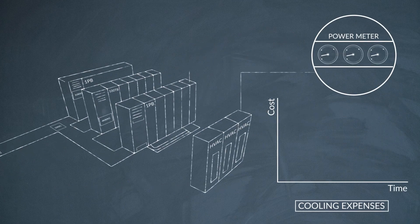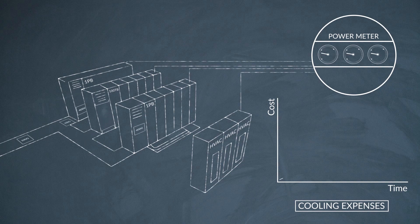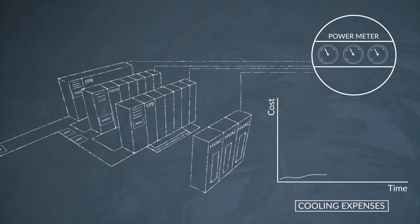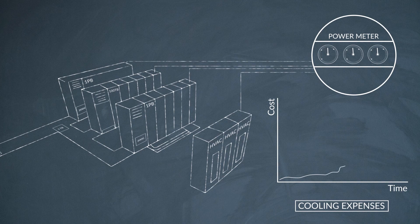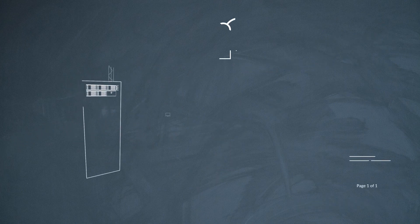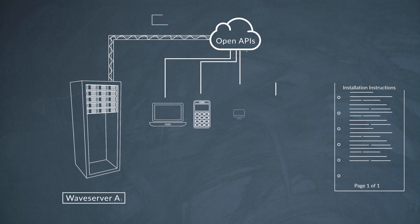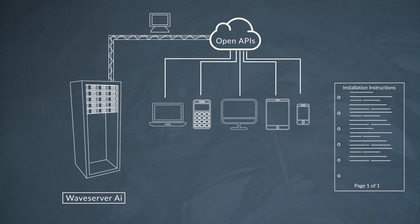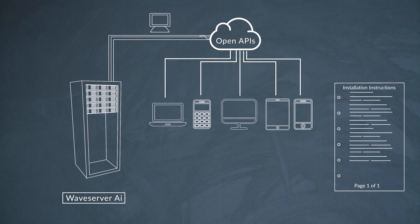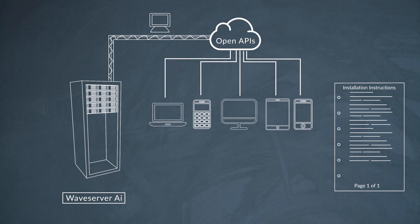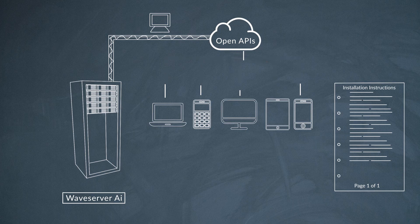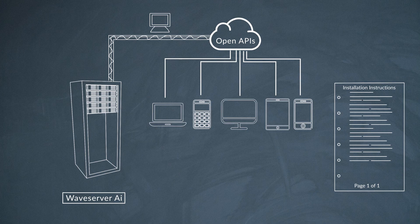The second is power. All cloud and data center operators need more power efficient platforms to reduce ongoing power and cooling expenses. And the third is ease of use. Purpose-built DCI platforms must support open interfaces and be easy to install, operate and integrate into existing networks.